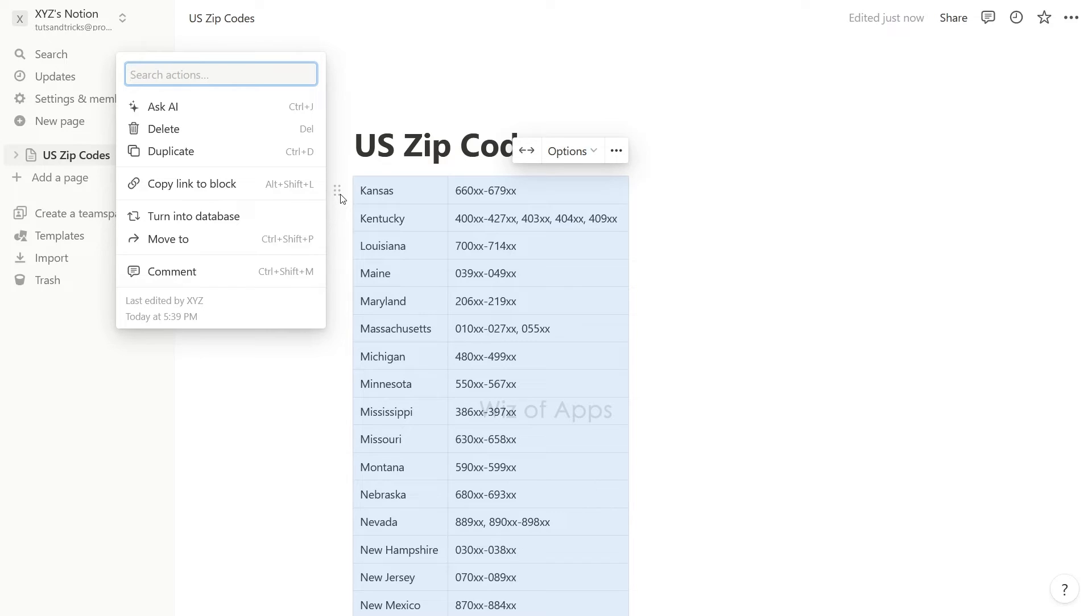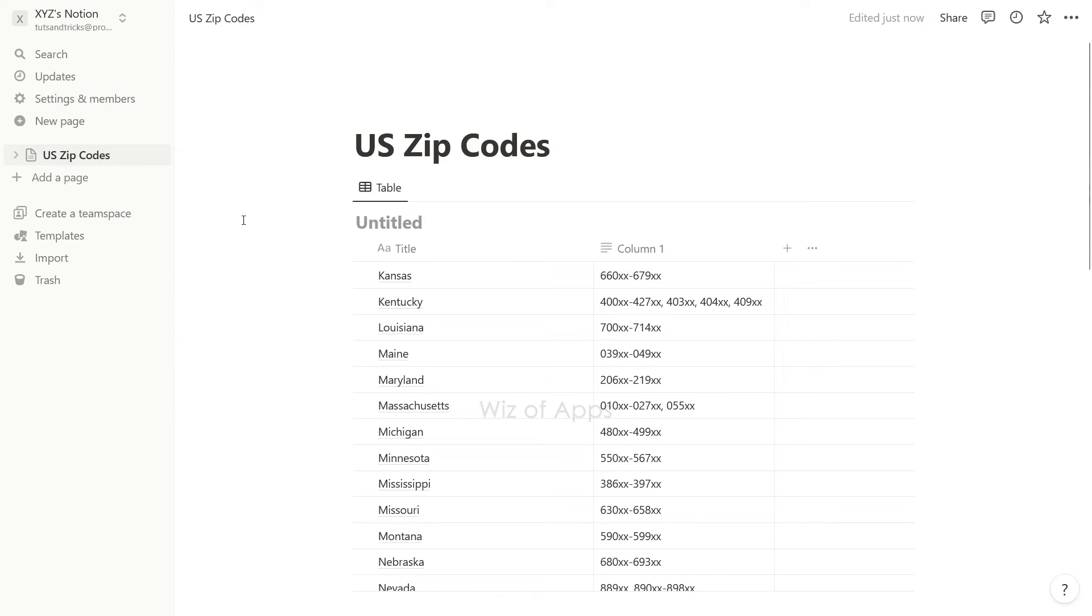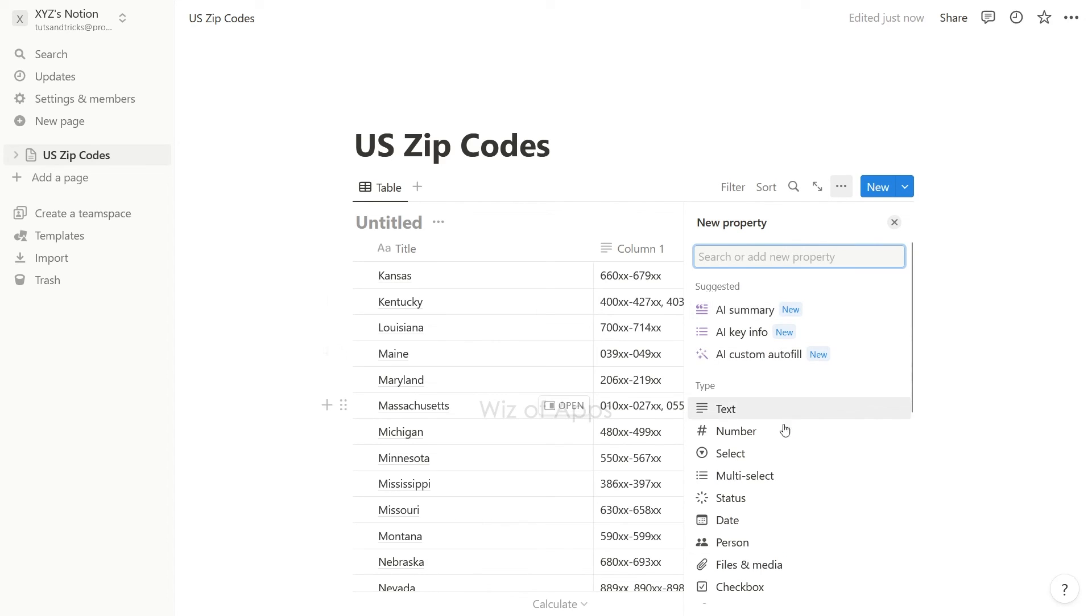If you have a simple table, you will see the option turn into database. When you click that, it will convert your table into an inline database and you can now add more properties as needed.